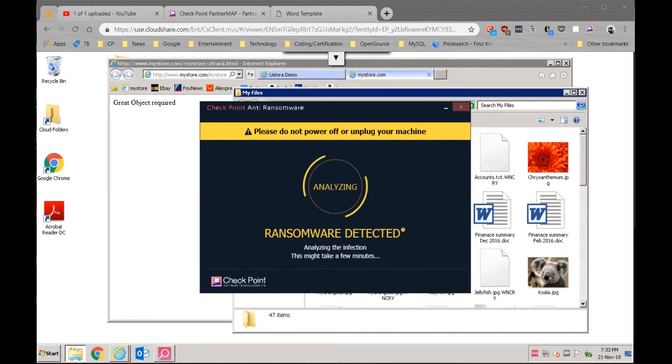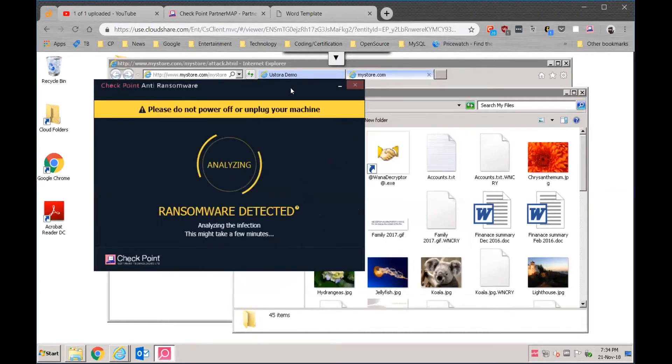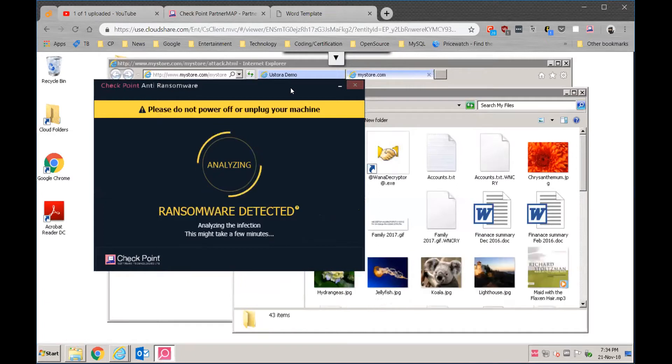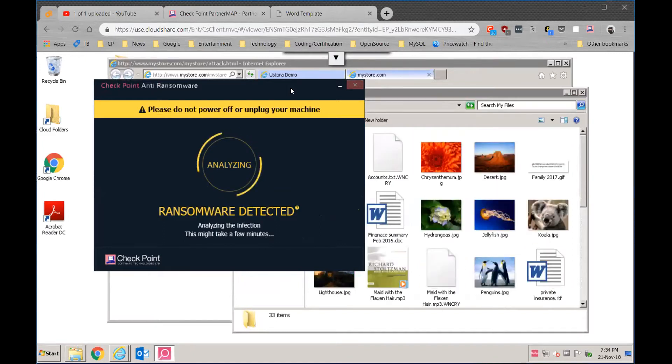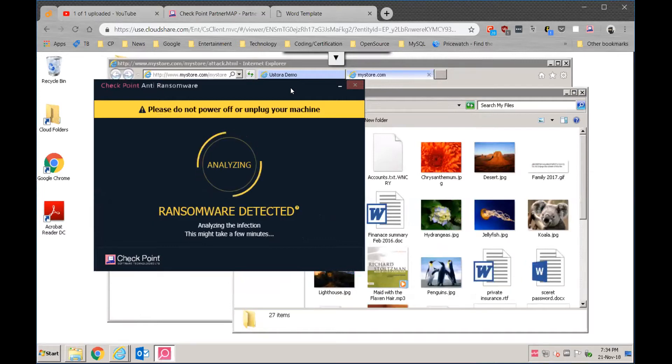And you can see in the background there, the files are now being restored back to their original state. And again, this can be manually done or we can set the permissions to automatic remediation.